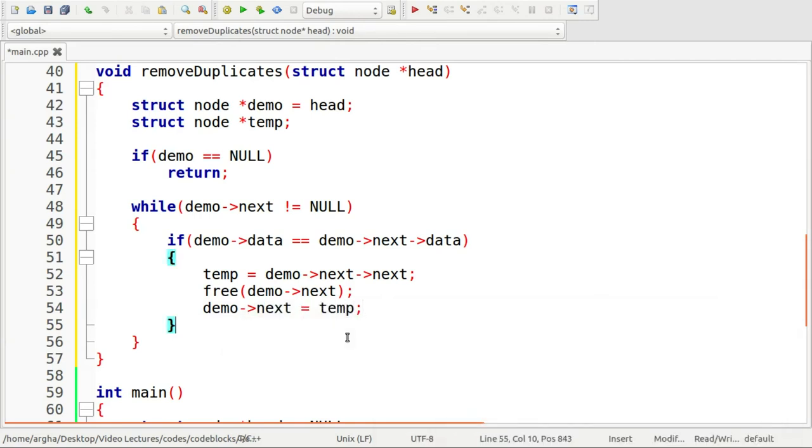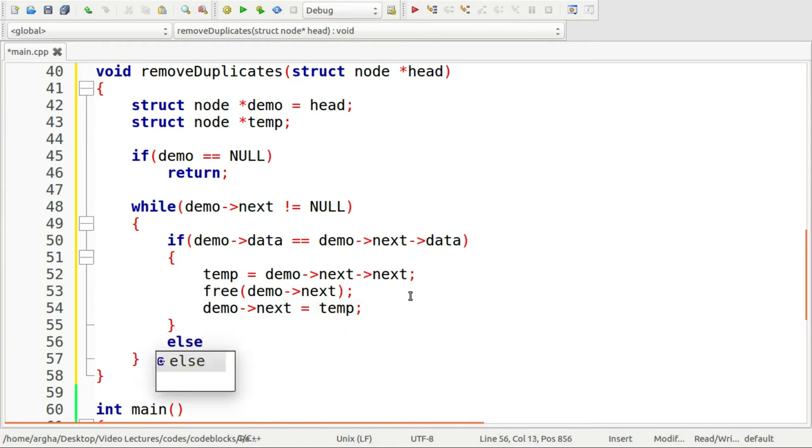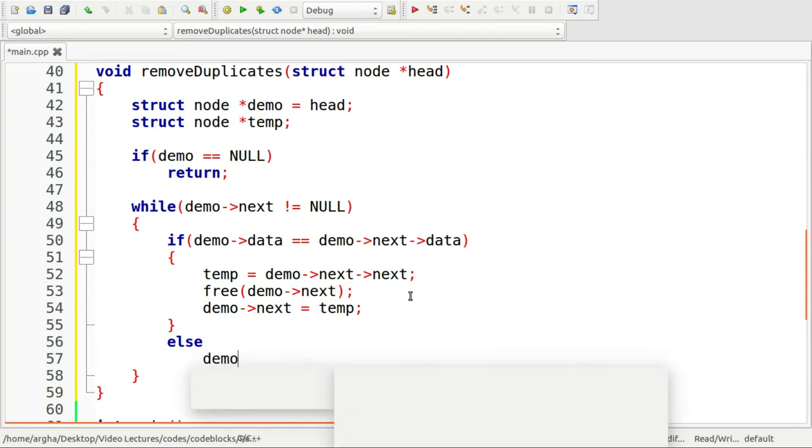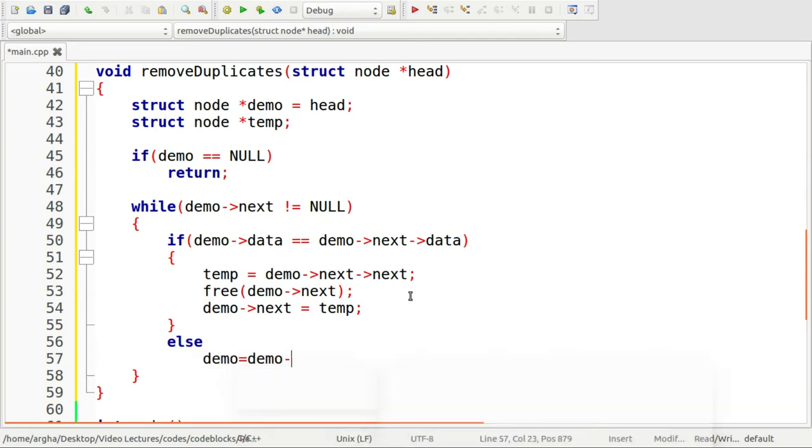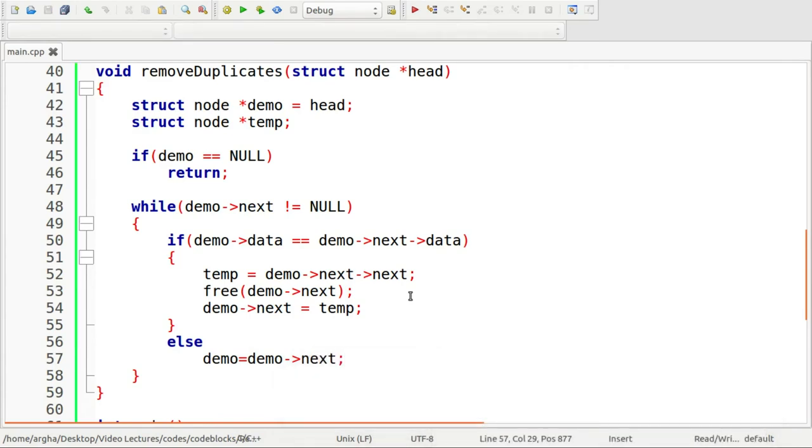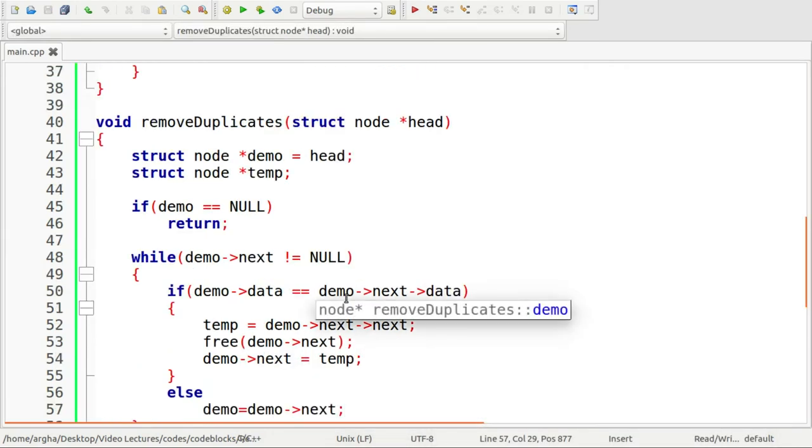Now if the value matches, then we do this. Otherwise, if the data fields don't match, then we're going to say demo is equal to demo->next. Right. So this is as simple as that. There is only one trick here. And this is it.